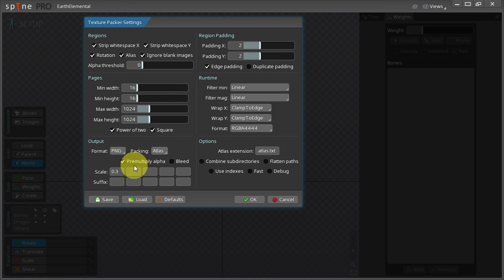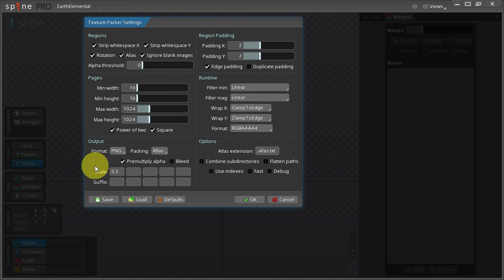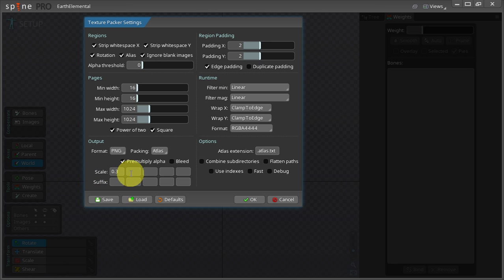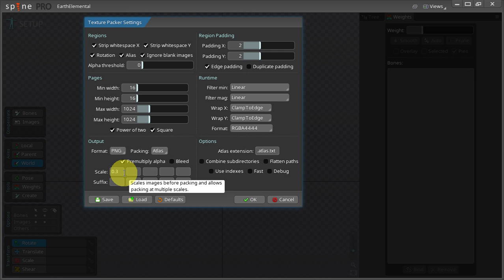For this file I'll be setting the scale factor to 0.3 because in this case I want all of my assets to be packed into a single PNG file and in order for me to do that I need to scale my assets down otherwise Spine will create multiple PNG files.